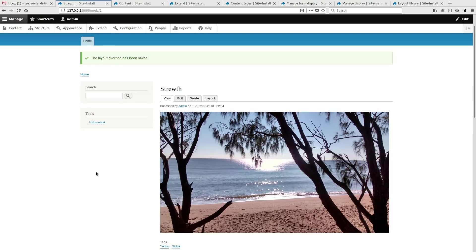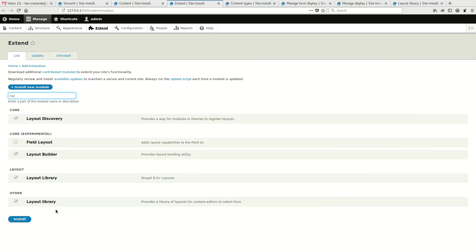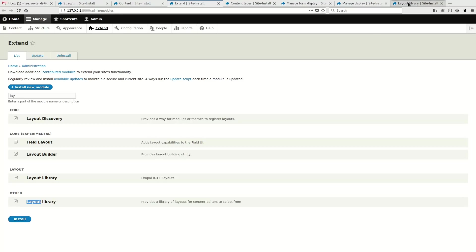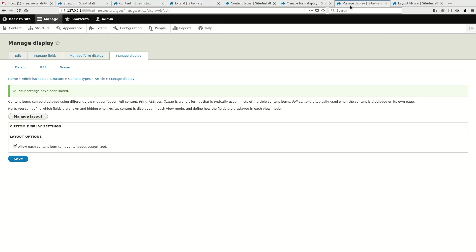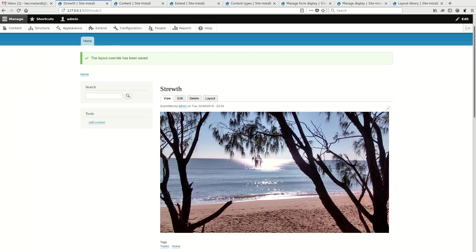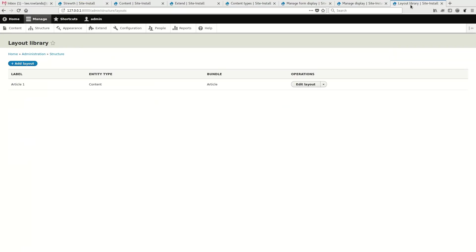So let's have a look at one of the modules that I mentioned, Layout Library. So the intent of this layout library is this will allow you to come up with a list of pre-configured layouts.